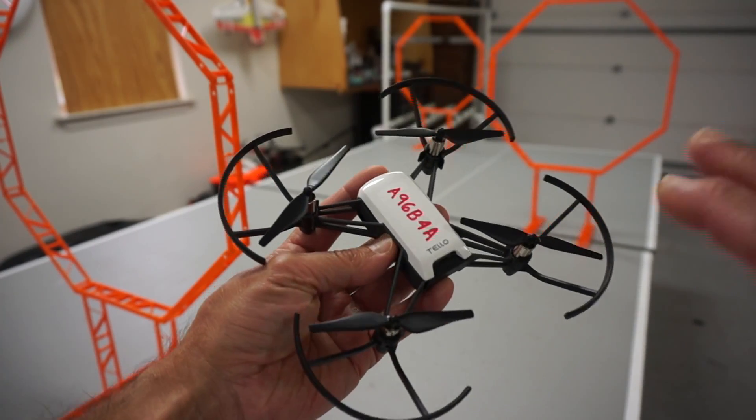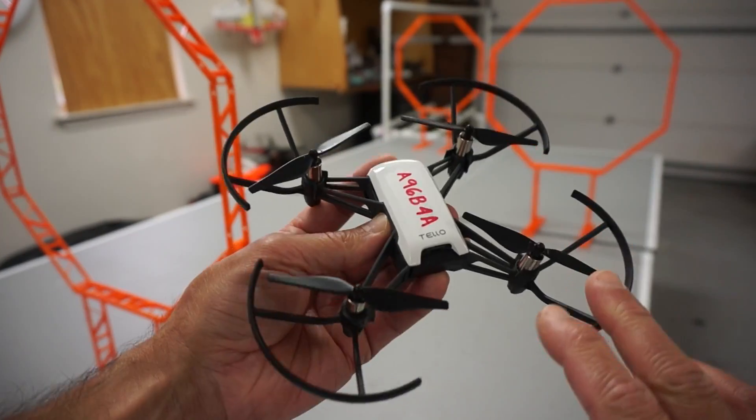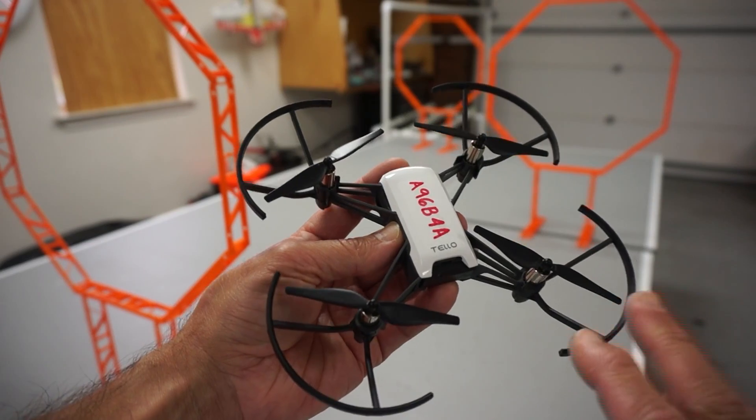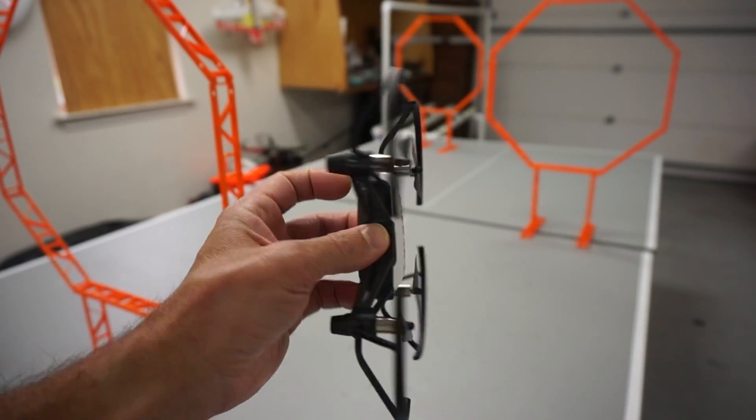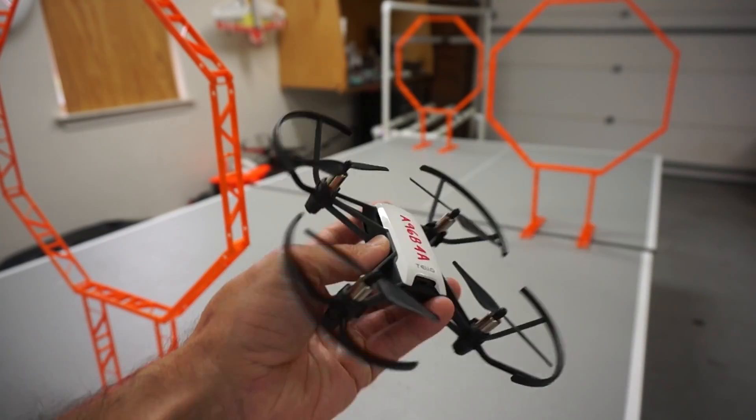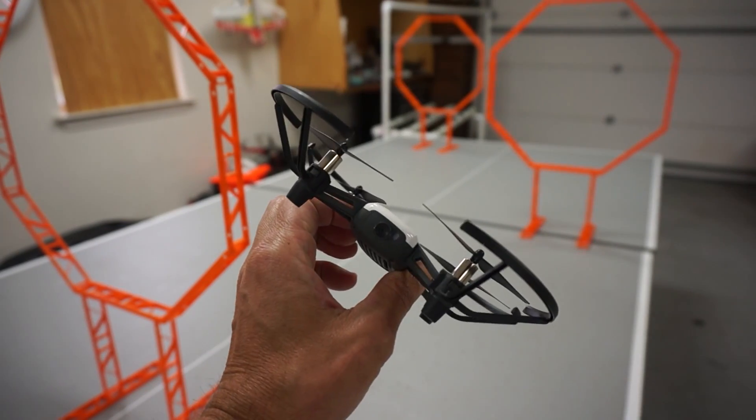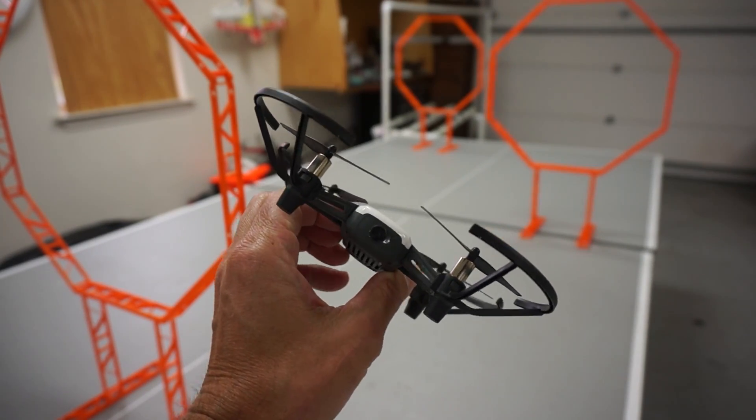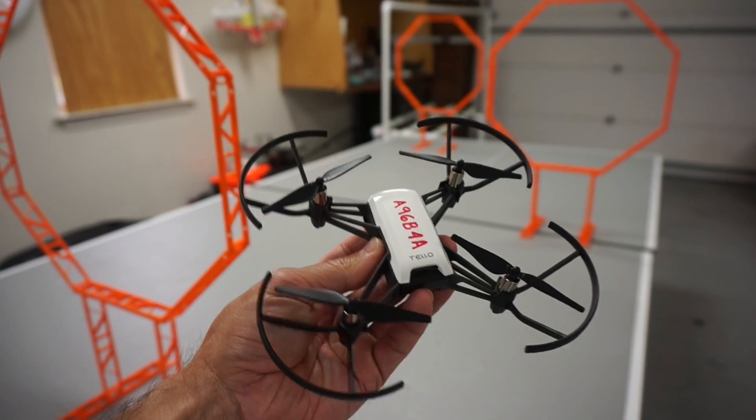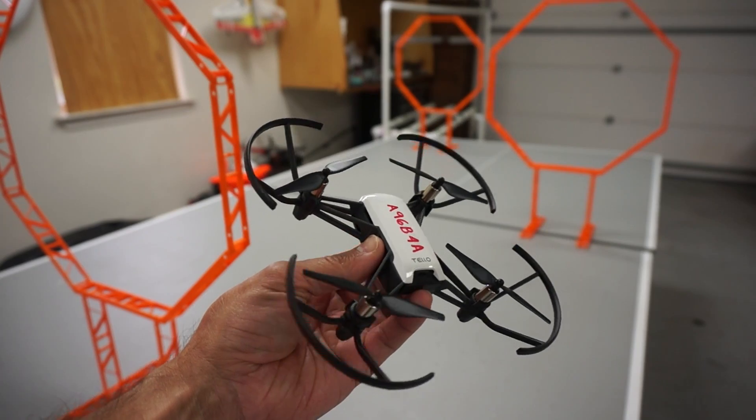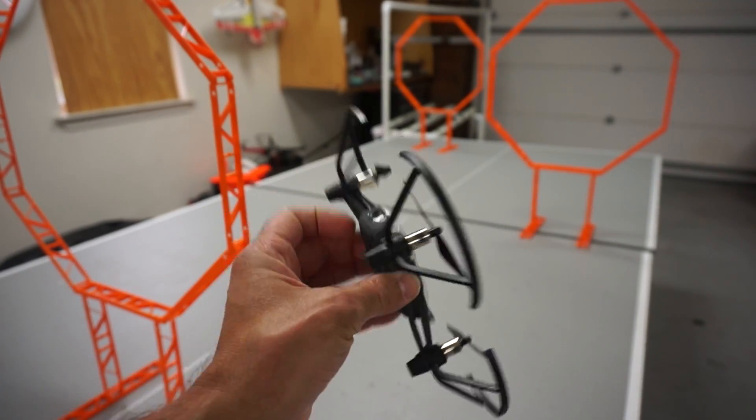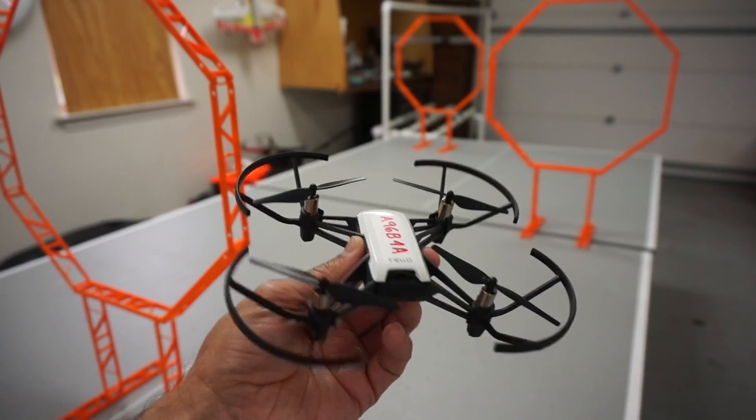There's actually an SDK and we've integrated DroneBlocks. I want to demonstrate some of that, but you can see these sensors on the bottom. There's a camera on the front, and a lot of the capabilities that we offer in DroneBlocks are available with Tello.